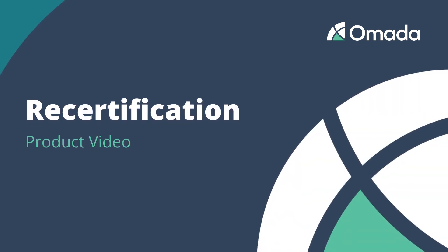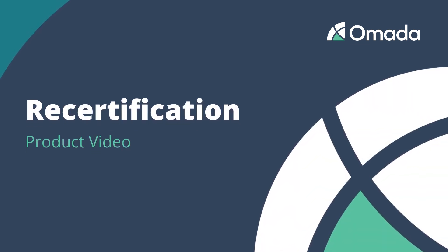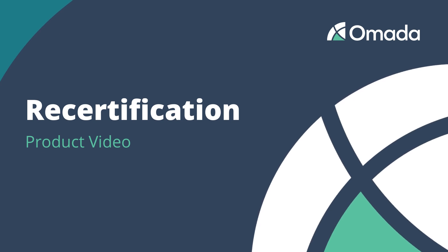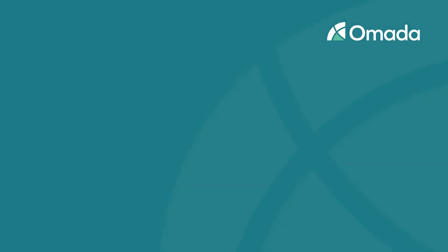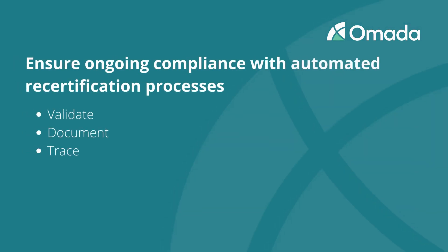OMADA Identity allows recertification of access by line managers as well as technical responsibles such as role owners. In case of a rejection, the removal of access in the target system is the typical result of a decision.